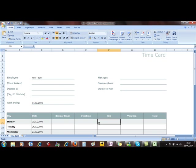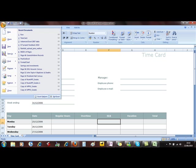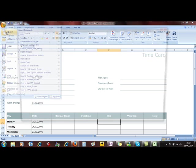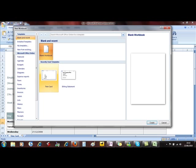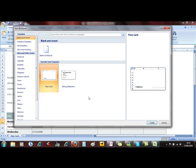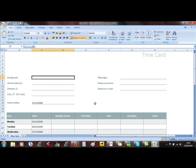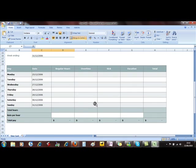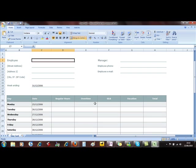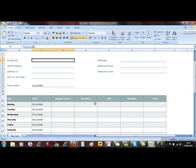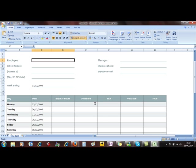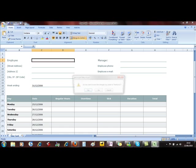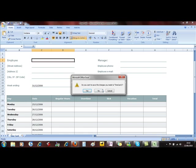Now when I want to create a timecard for the next person I can click the Office button, New, select the timecard template and Create, and there's a blank document waiting for me to fill it in. So I can't overwrite Ron's details. So that was why we should use templates.